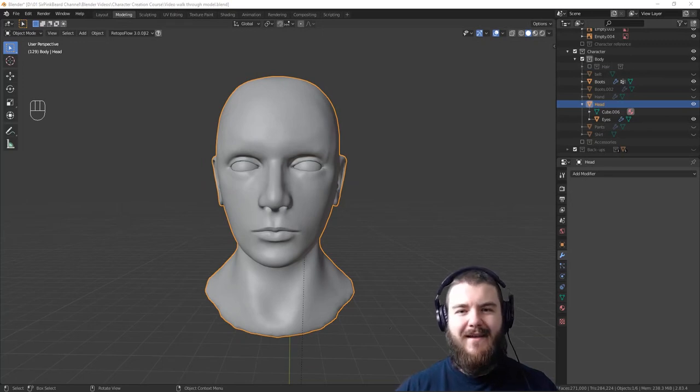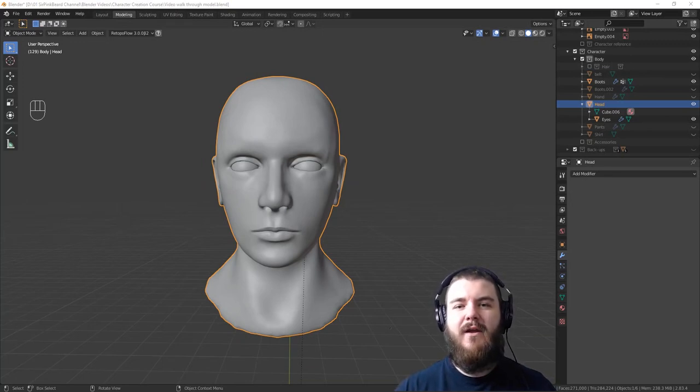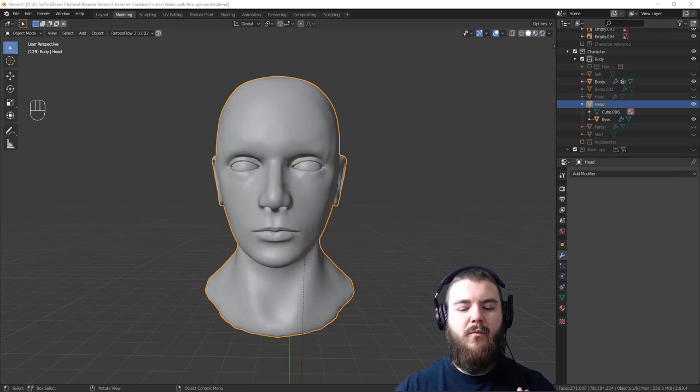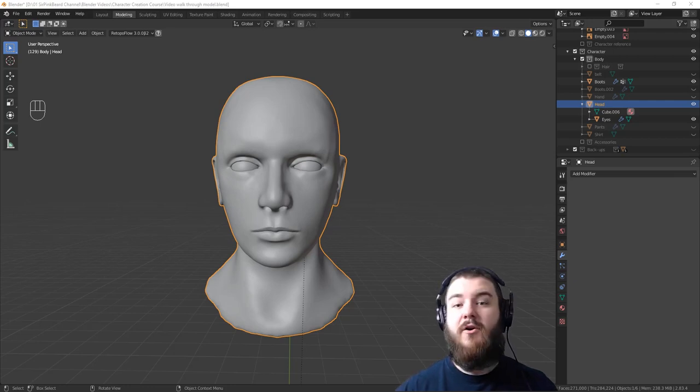Hey y'all and welcome back to the character creation course. I'm Sir Pinkbeard and in today's video I'm going to be showing you guys how to retopo the head in Blender. So let's get into it.